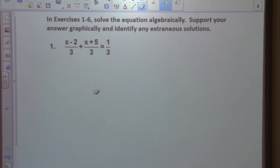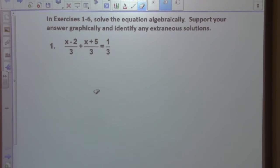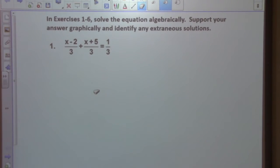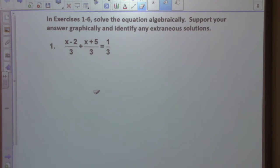Good afternoon, ladies and gentlemen of pre-calculus — or may I say yes, we do have a couple gentlemen in here.